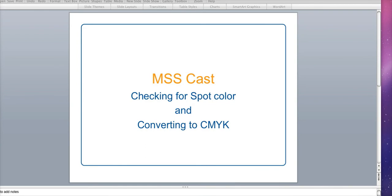In this cast we're going to cover how to check your file for spot color use and the steps taken to convert the color to industry standard CMYK.